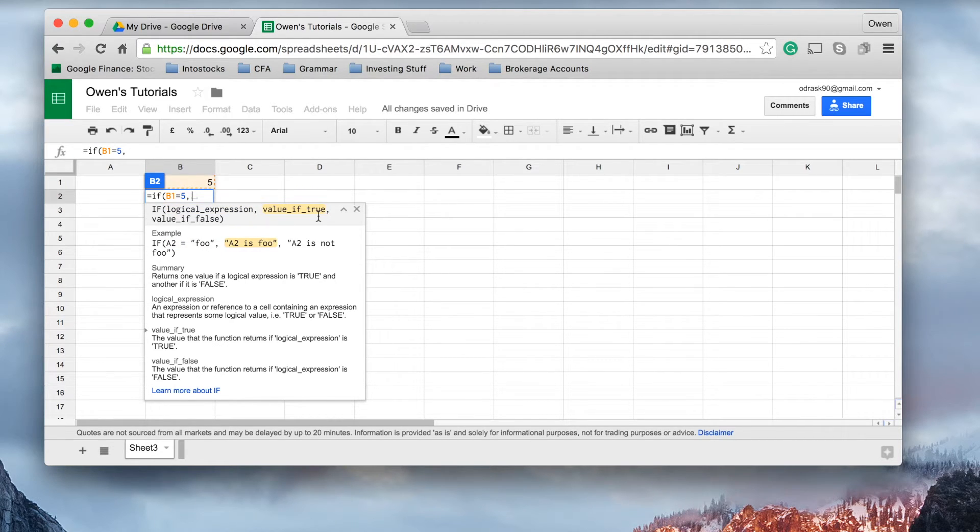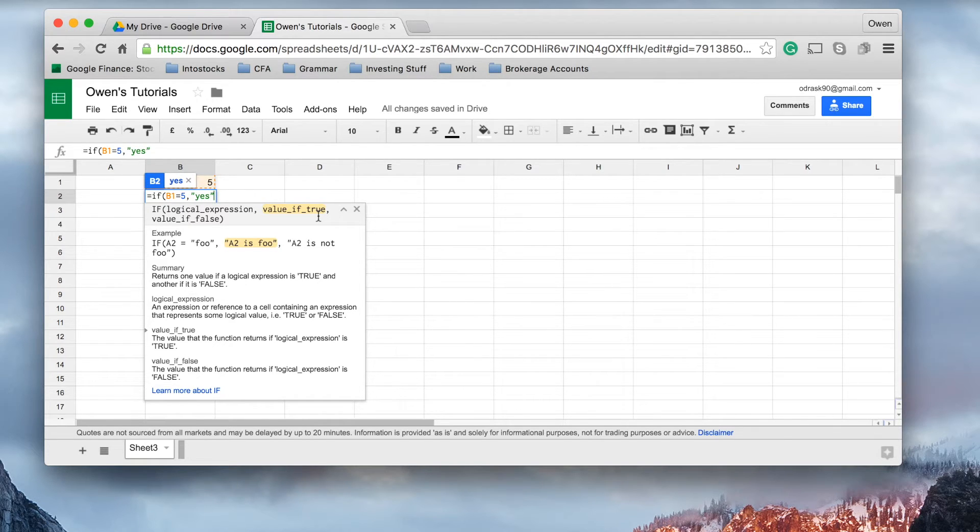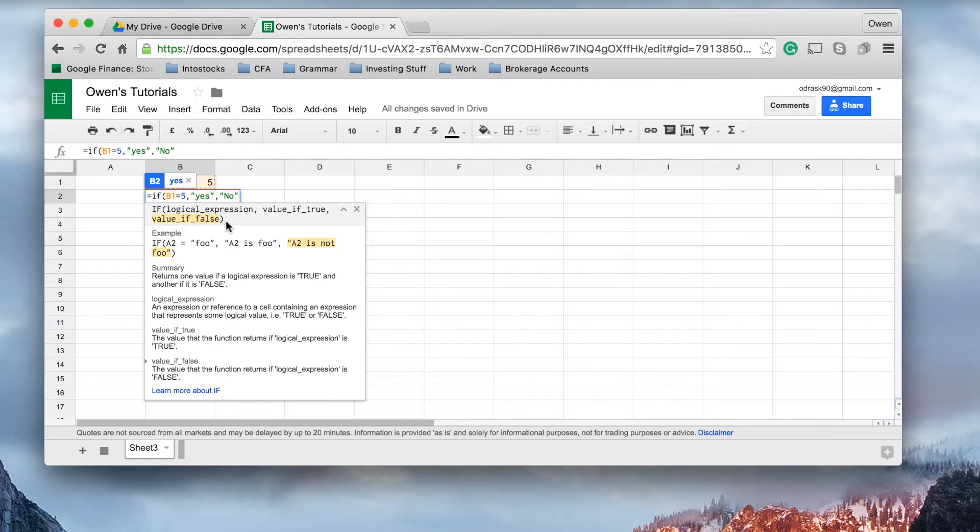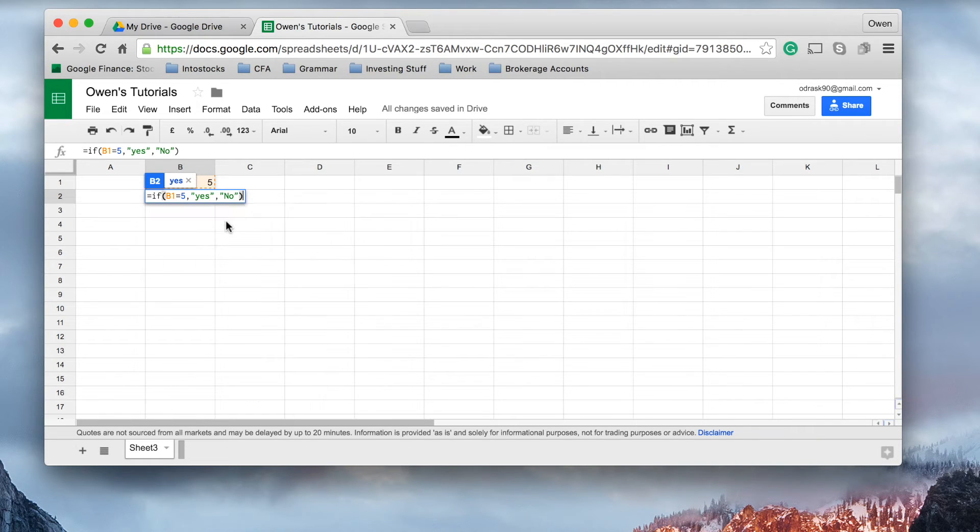So, we'll say, and I'm using the quotation marks there, yes. If it doesn't, as in if the value is false, we'll return no. So, let's close the brackets and hit enter.